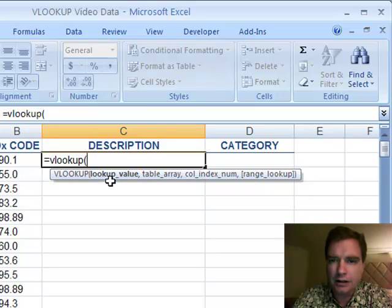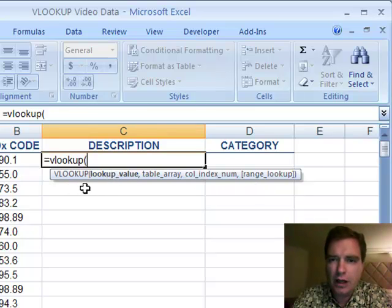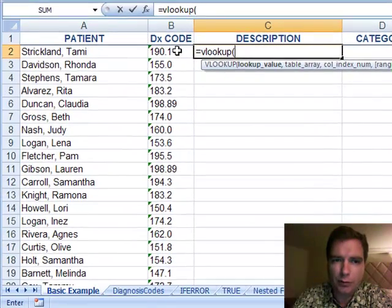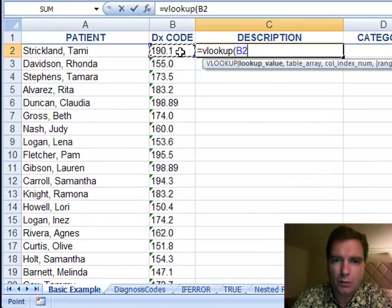Let's get this lookup value for you first. Excel says, what are you looking for? Well, I'm looking for cell B2. I want to know what 190.1 description is.